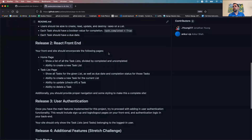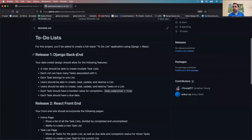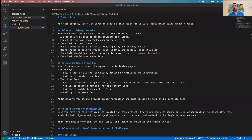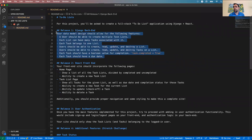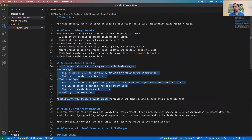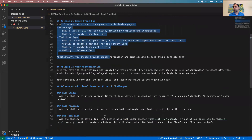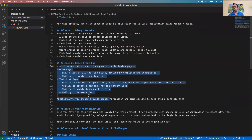We're going to be going over the to-do app challenge — a full-stack app. We have a lot to do here: create a full back end, create a full front end, and add some additional features once we get something up and running.